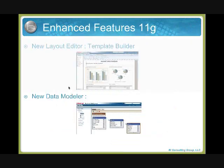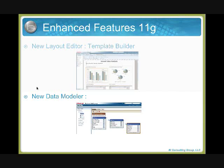Before continuing with the other feature, the new data modeler, let me jump into an example of how you do this and show you the new layout editor.